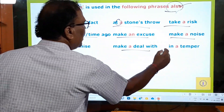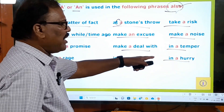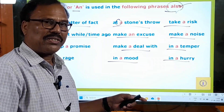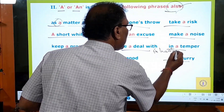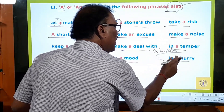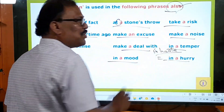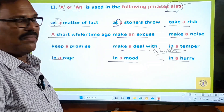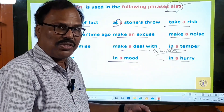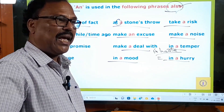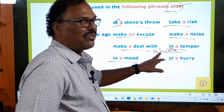More phrases requiring A: keep a promise; make a deal with; in a temper; in a rage; in a mood; in a hurry. Now note the difference: 'in haste' means in a hurry — both have the same meaning and use — but in 'in haste' no article is used, while in 'in a hurry' the article A is used. I went to the office in haste; I am in a hurry — see the difference.